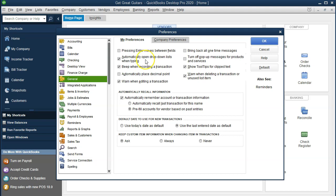Pressing Enter moves between fields. Typically, going between fields is done with the Tab key, but some people like to use the Enter key to move between fields. If you get used to that it can be very useful, but it can be frustrating going from one system to another. If you're not used to it and hit Enter, it'll typically record the transaction. We'll keep the default so it's most common to most people.